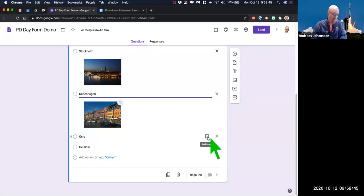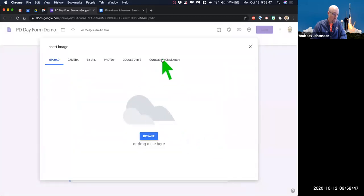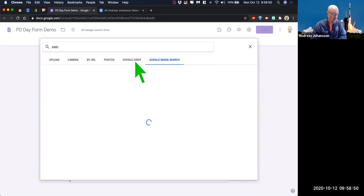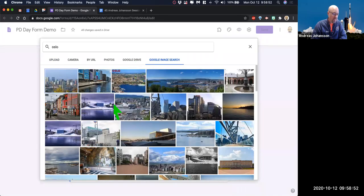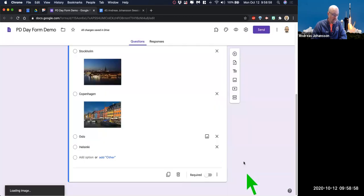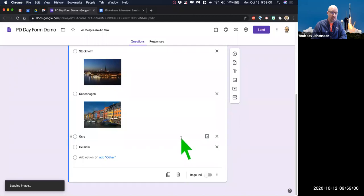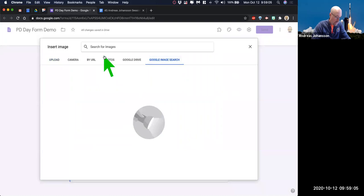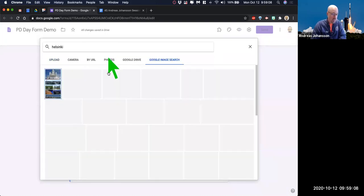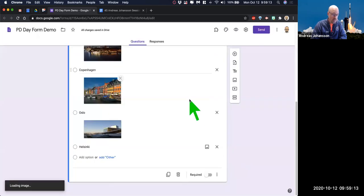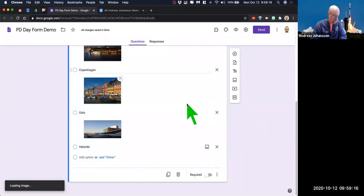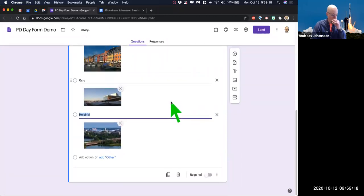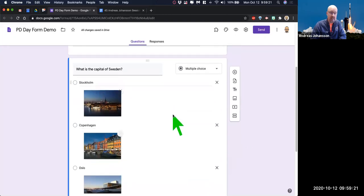Images won't be part of the answer, so you'll have to think about that when considering what the data is going to look like — you're going to get the text as the answer. We'll finish it out with Helsinki using Google image search because it's pretty quick and easy. So now we have a multiple choice which only allows you to select one, and we've added some pictures to that.